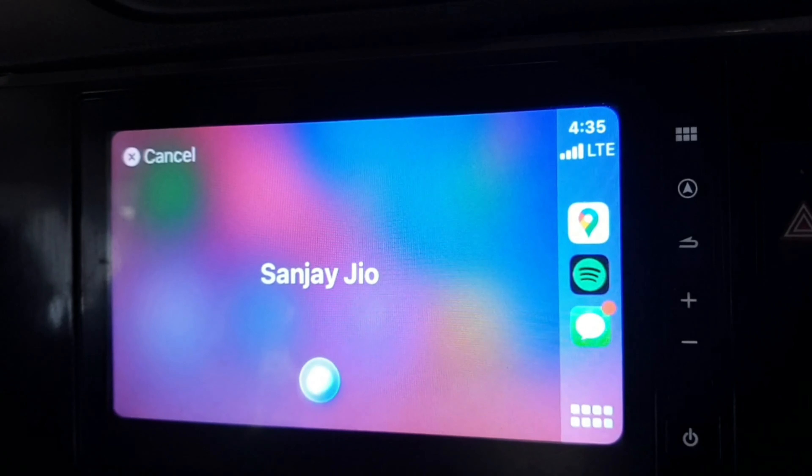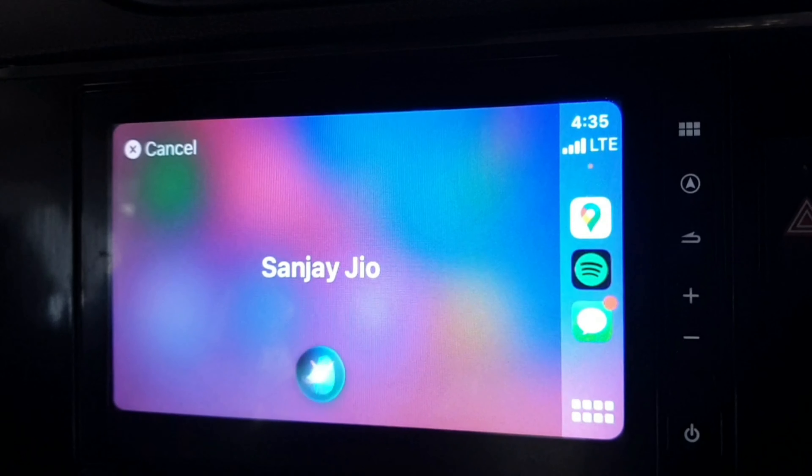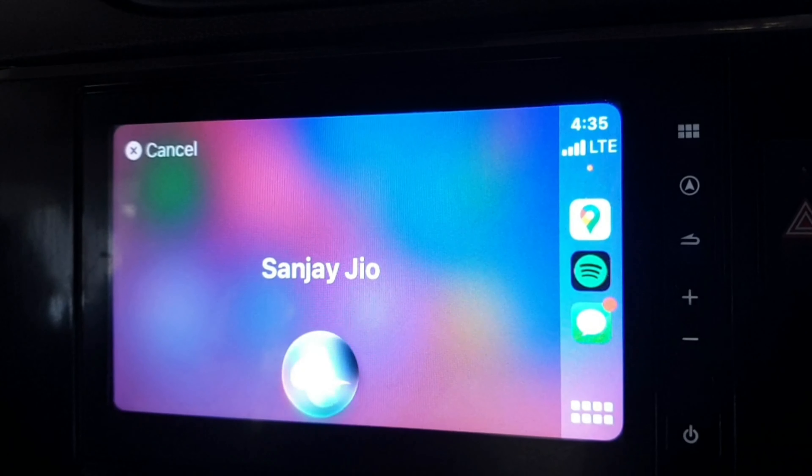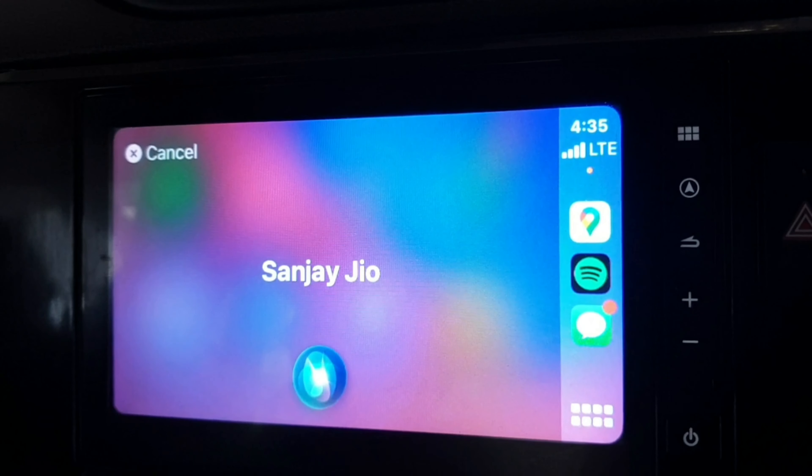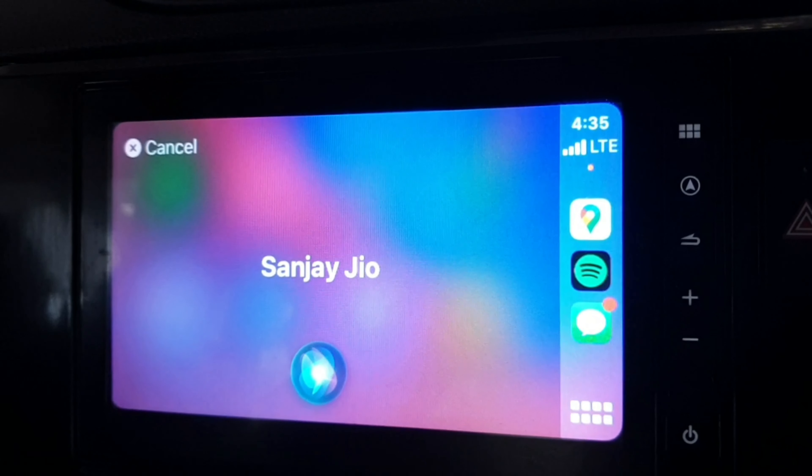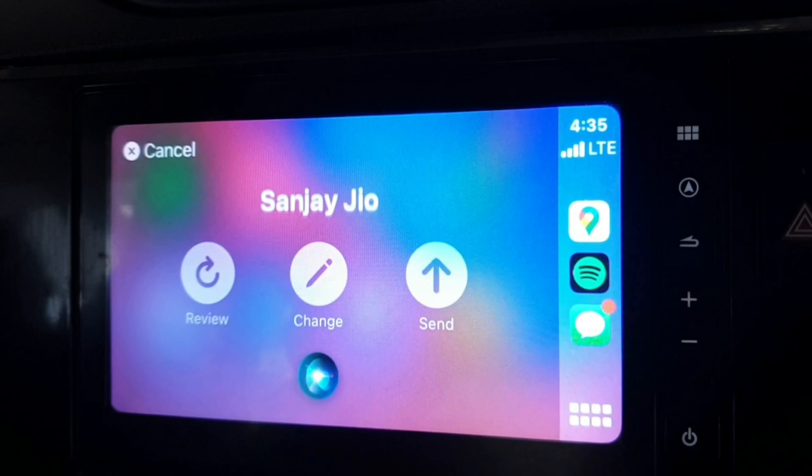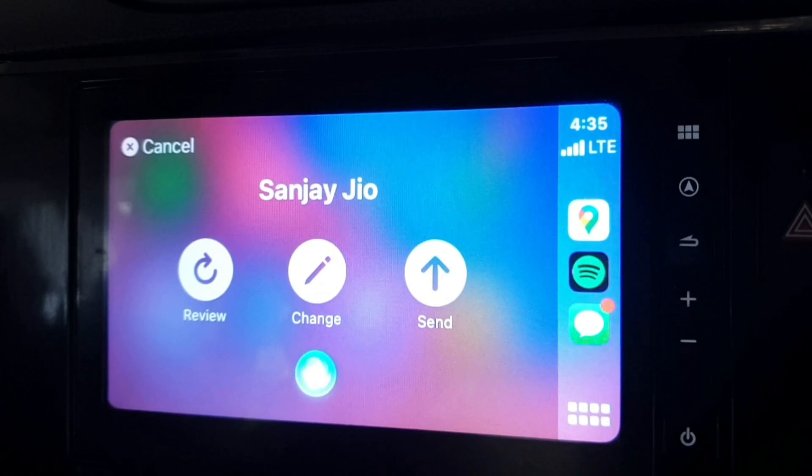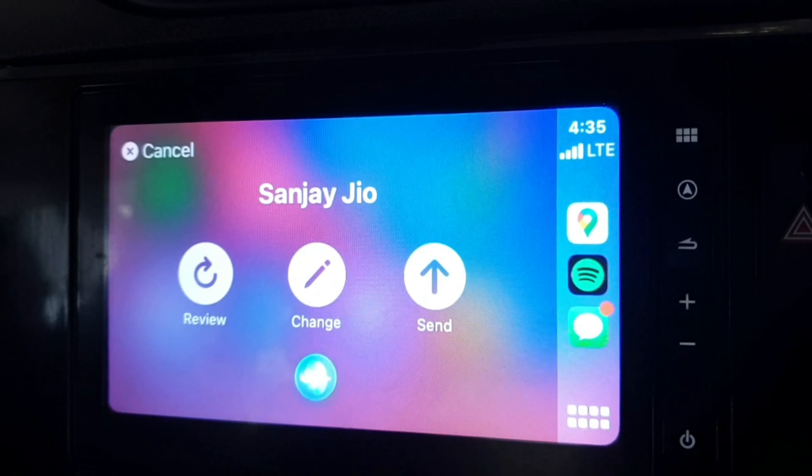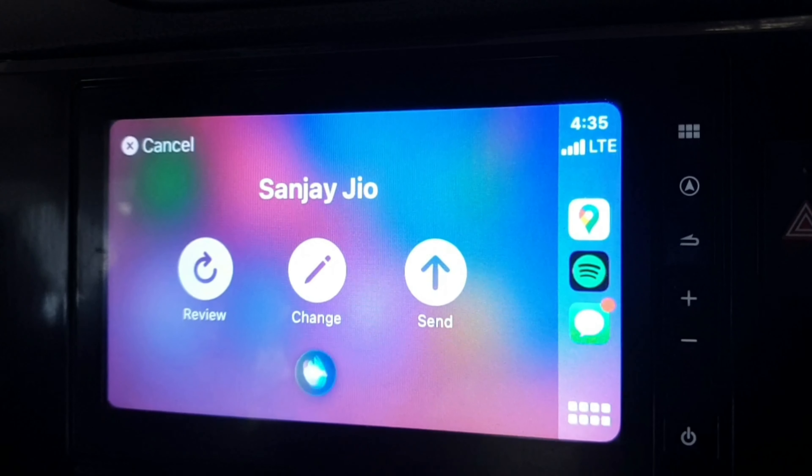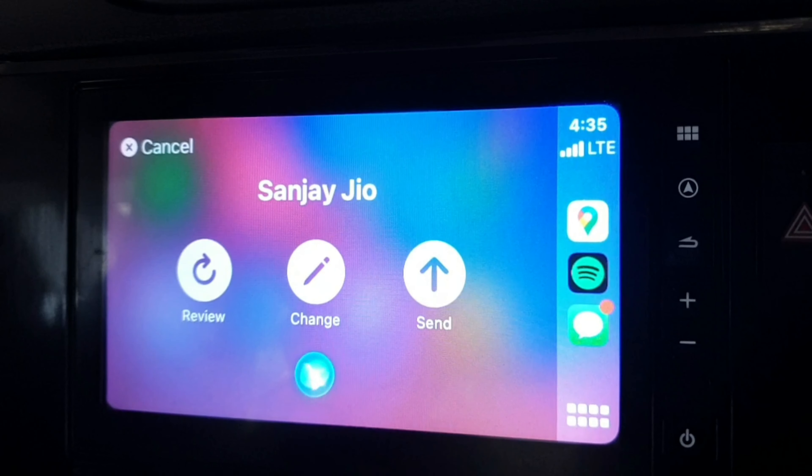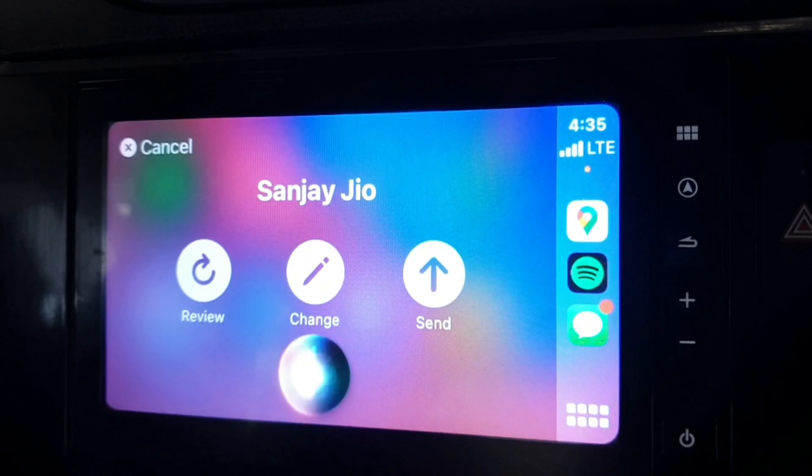What do you want to say? Hello, how are you? Your message to Sanjay Geo says: hello, how are you. Ready to send it? Send it. Okay, it's sent.